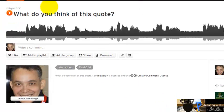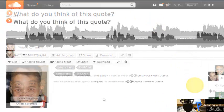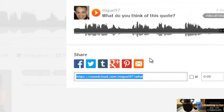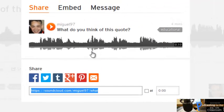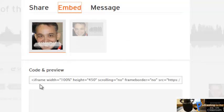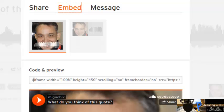My recording is here. If I want to share it, I click here on Share. You can choose Facebook, Twitter, Tumblr, and so on. If you want to embed this recording, click here on Embed and you'll get the code here. Copy this code and paste it into your blog.